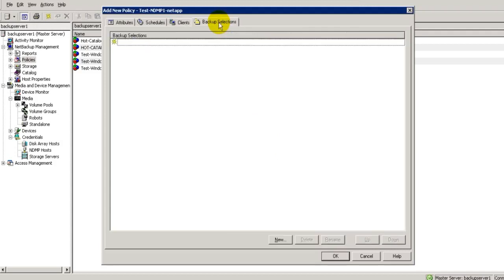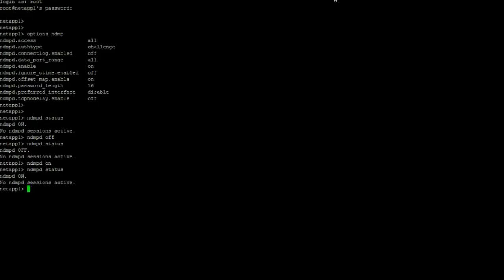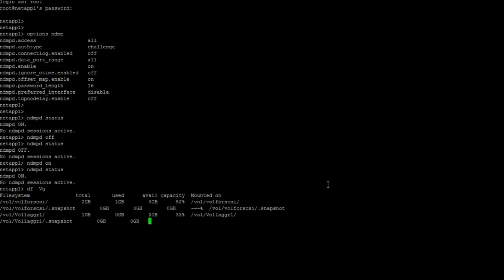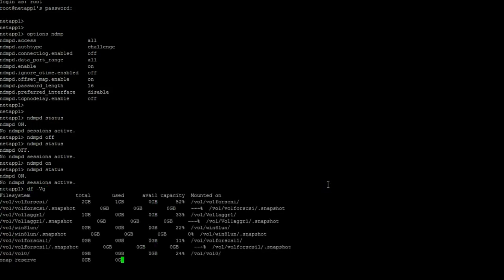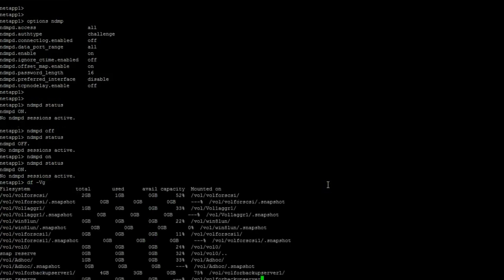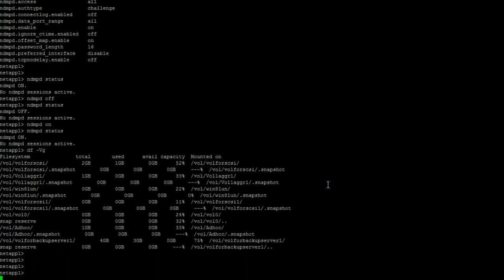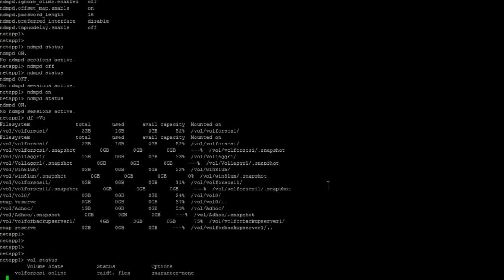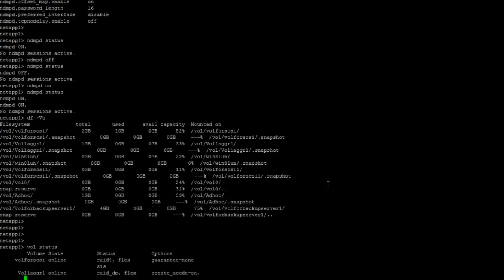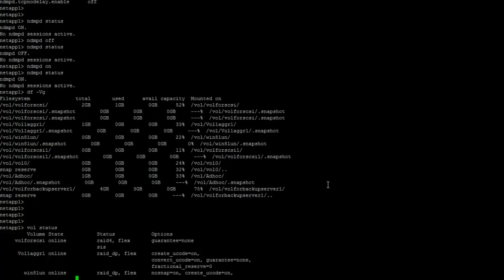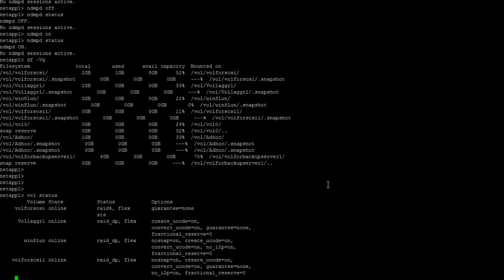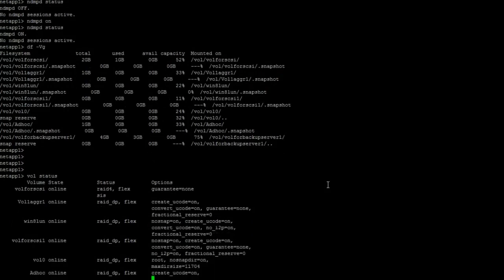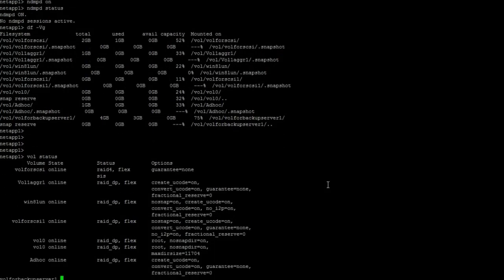Now go to backup selection tab and add the volume name. So how will you find a volume name? Just go to NetApp filer and put command df -vg. These are the volumes available on NetApp side, on the NDMP filer side. You can use command vol status as well. These are the volumes available on the netapp1 filer side.